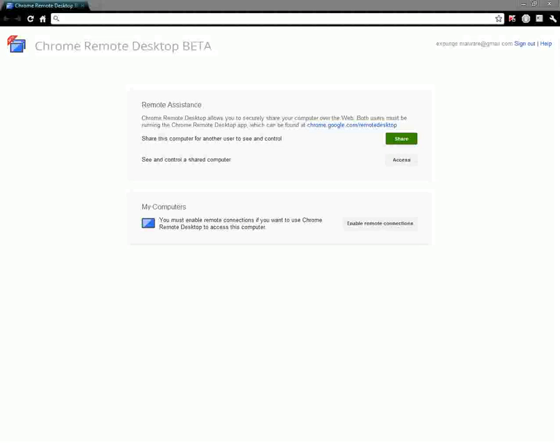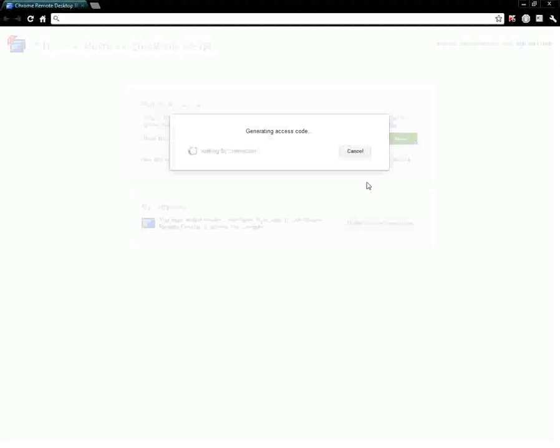But then I came across this extension called Chrome Remote Desktop and it's pretty basic. It'll allow you to do the major stuff. Oh wait, I'm actually generating code. I don't want to share.